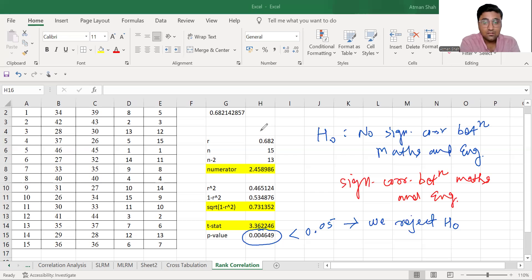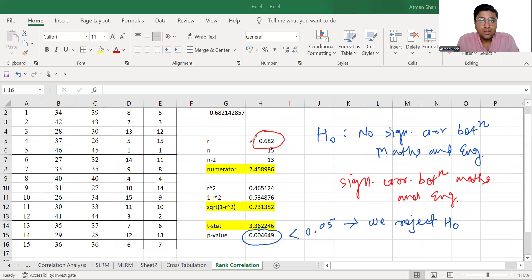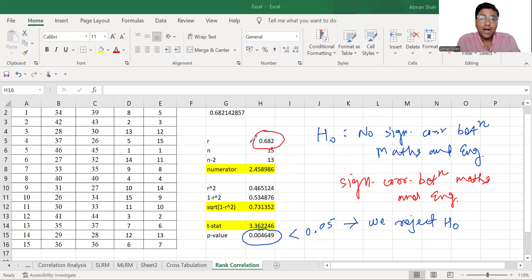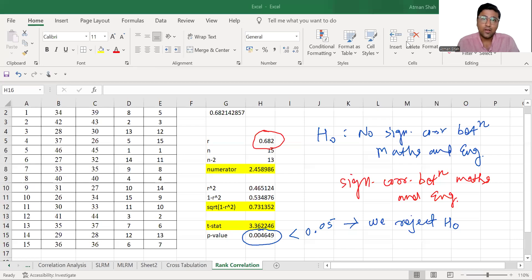Now since the value of R is 0.682, we can conclude that we have strong positive correlation between maths and English marks, so therefore students who are scoring higher marks in maths are likely to score higher marks in English.